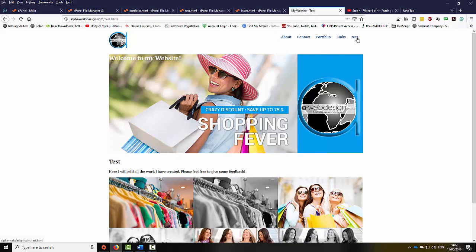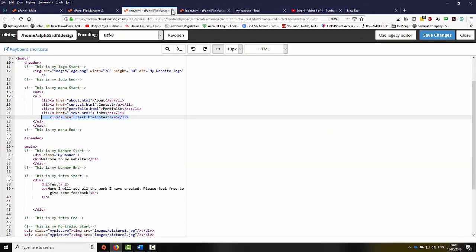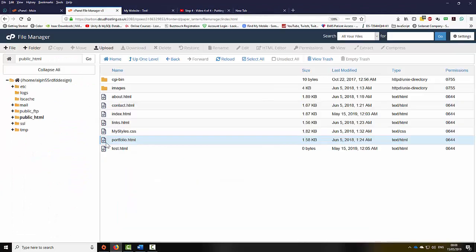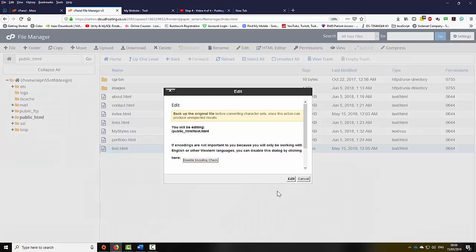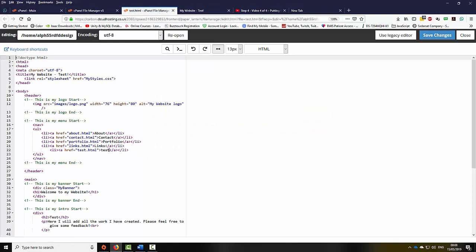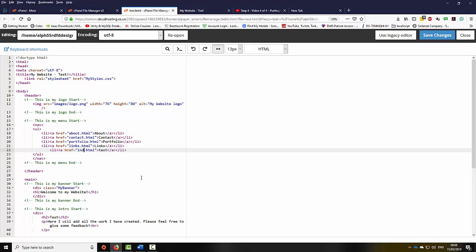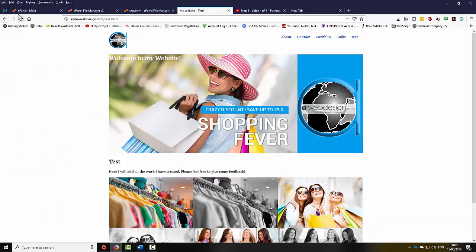If I click on the test page, it takes me to the test page. On the test page I don't really need a test link. So I'm going to go back to the file manager, right-click on test.html, select edit, select edit, and remove the test link. However I don't have the homepage link, so I'm just going to replace that with 'home' — index is the homepage, index.html. I'm going to type 'home', click save, go back to the website and refresh the page. As you can see, the test link is replaced by home.